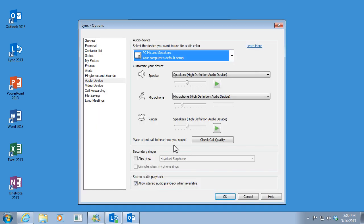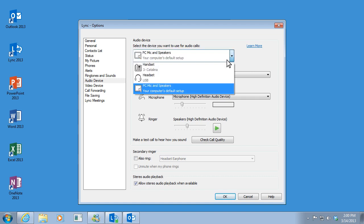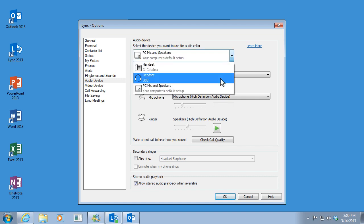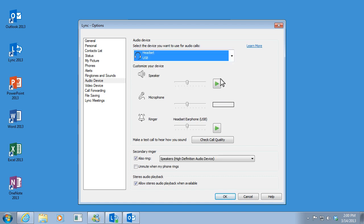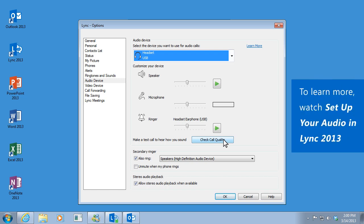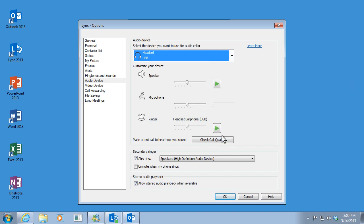Select the audio device you'll be using during the meeting. And then click check call quality to record your voice and hear how you sound. This will give you an idea of how you'll sound to others during the meeting. Since I chose headset up here, I'll just put my headset on and click check call quality.